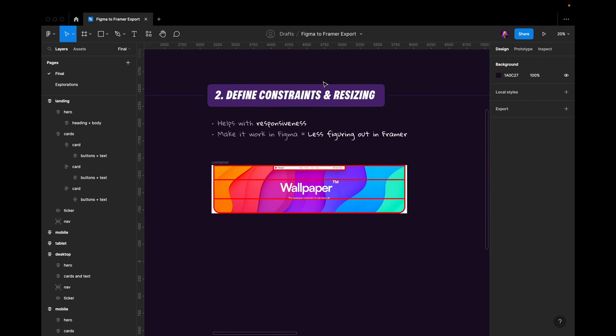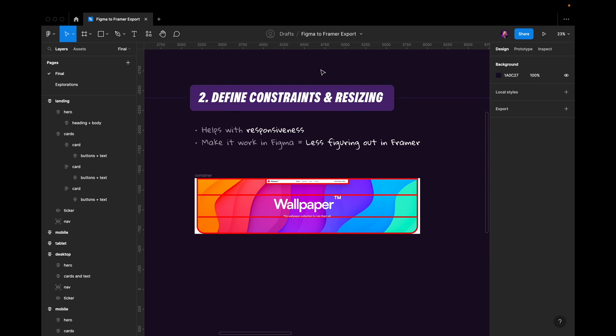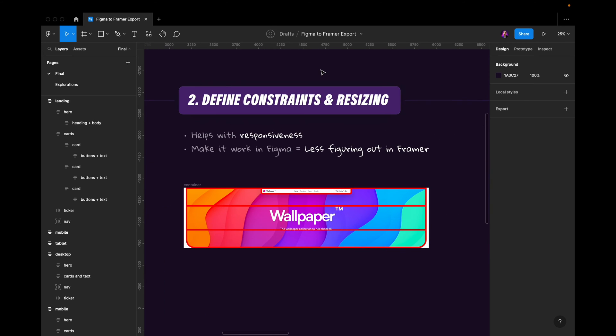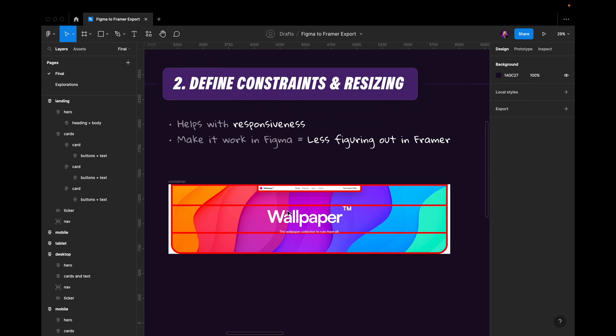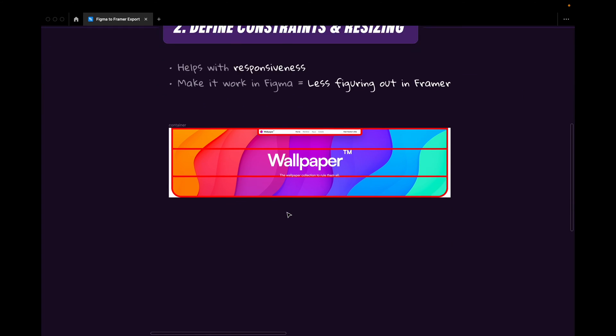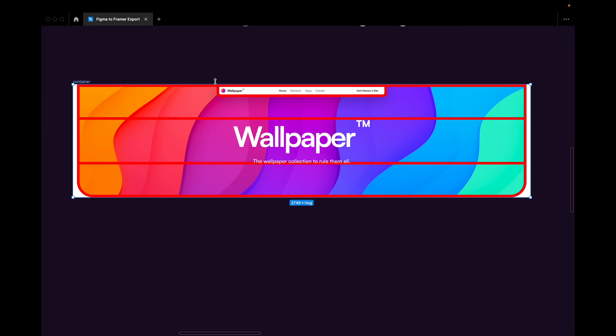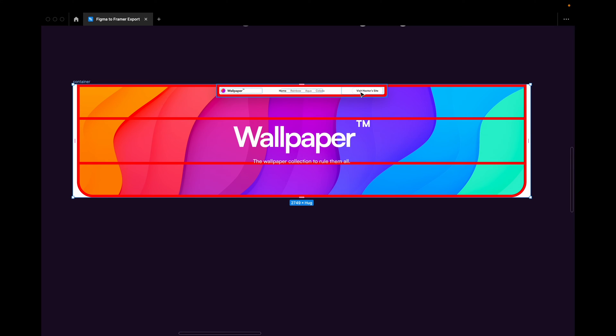Number two is to define your constraints and your resizing. This will really help you with responsiveness. Let me give you some examples here. So this is the first container, the hero section that you saw. I've added some red strokes to different components or different containers here to highlight some of the things I want to talk about.